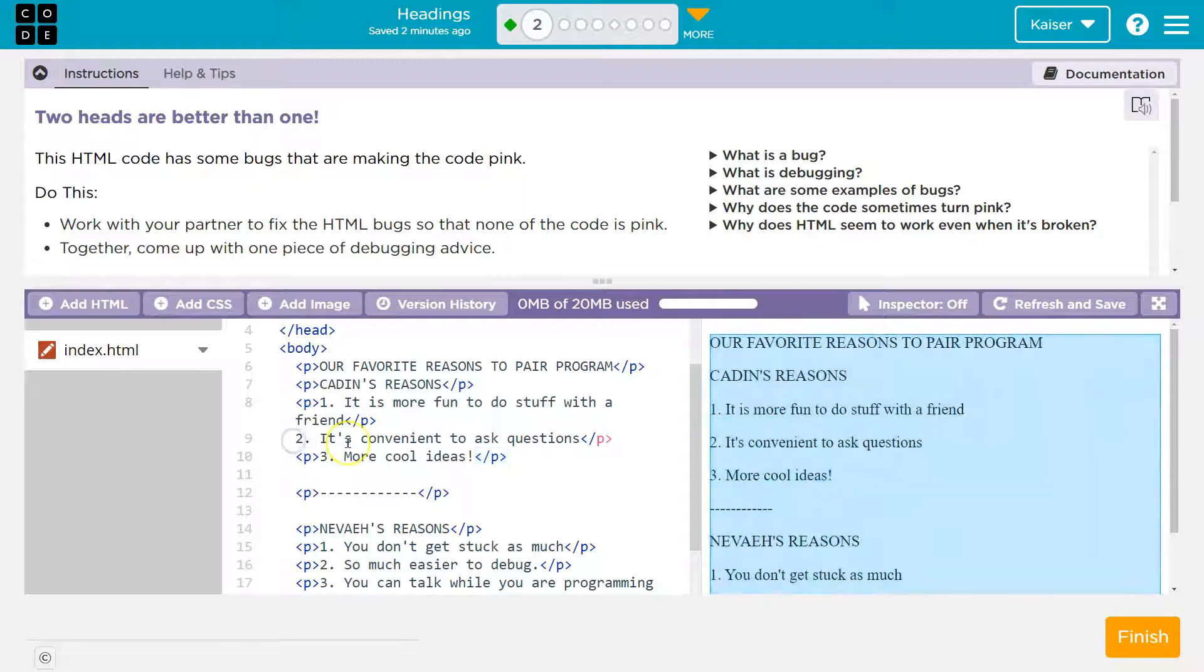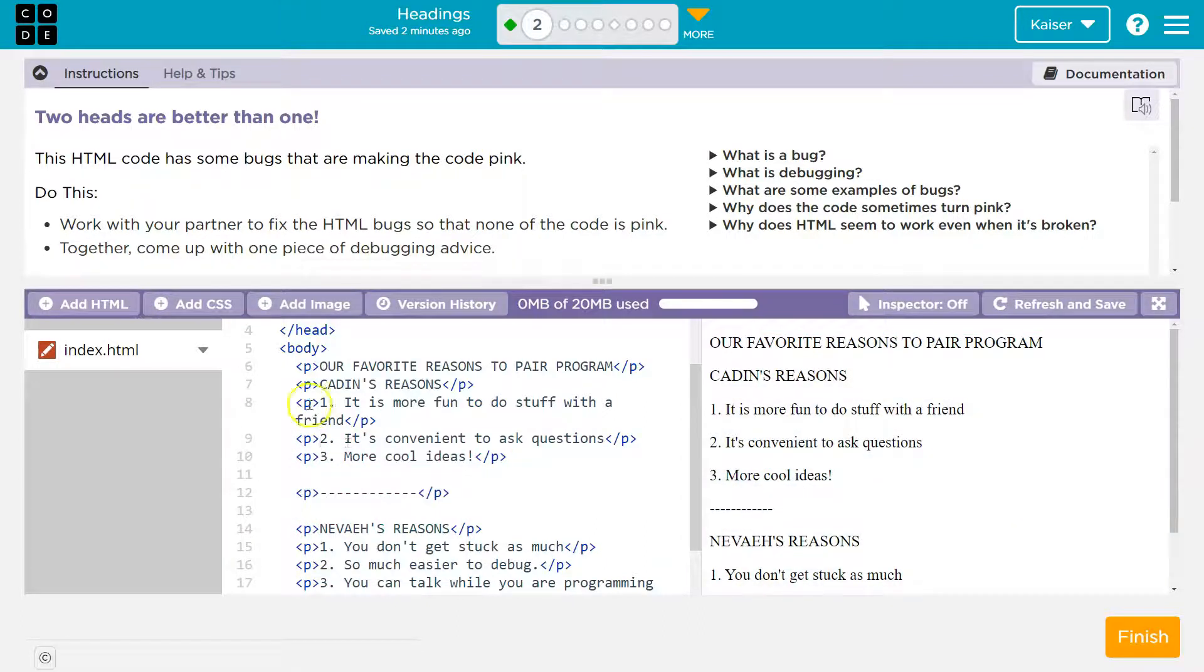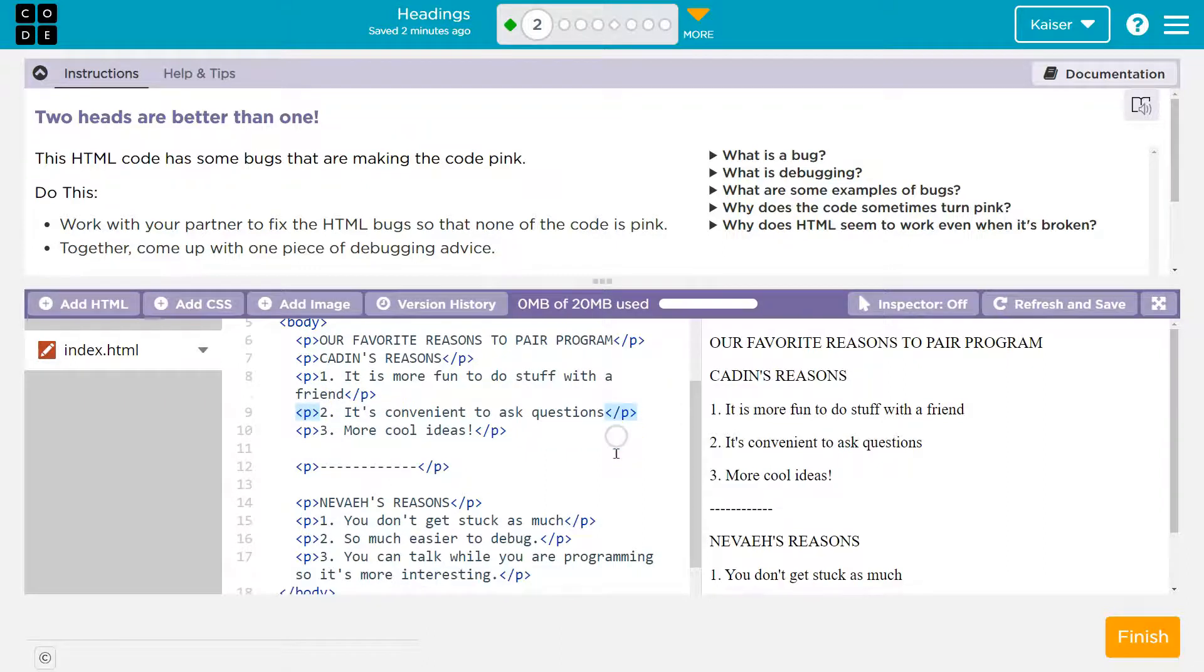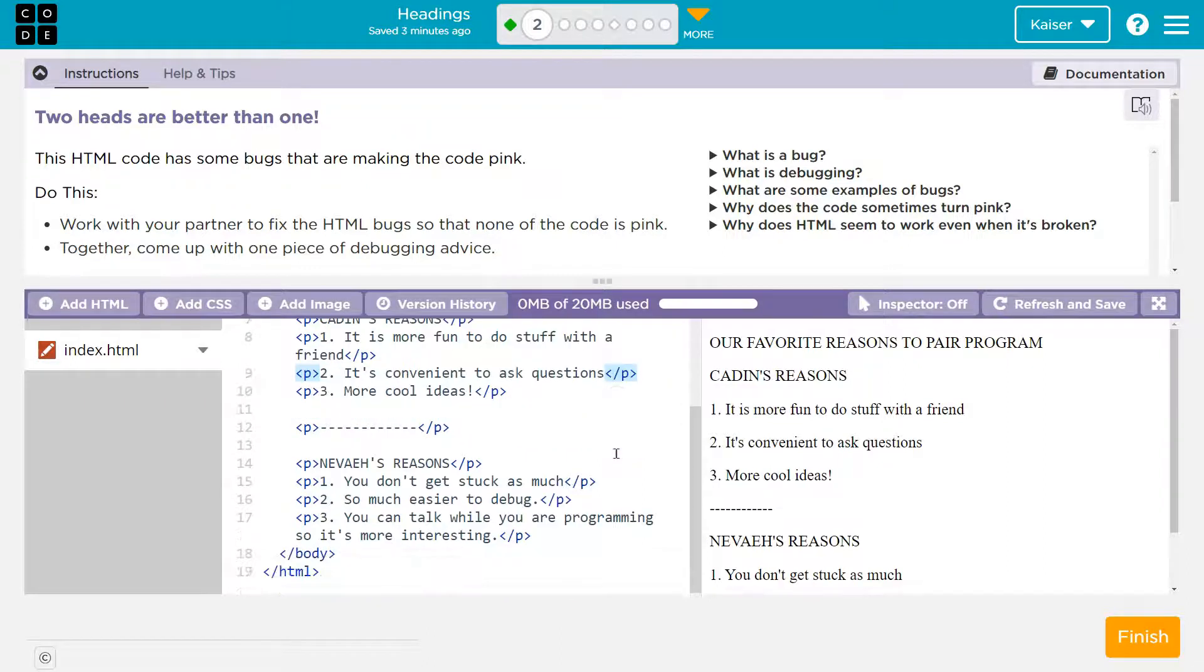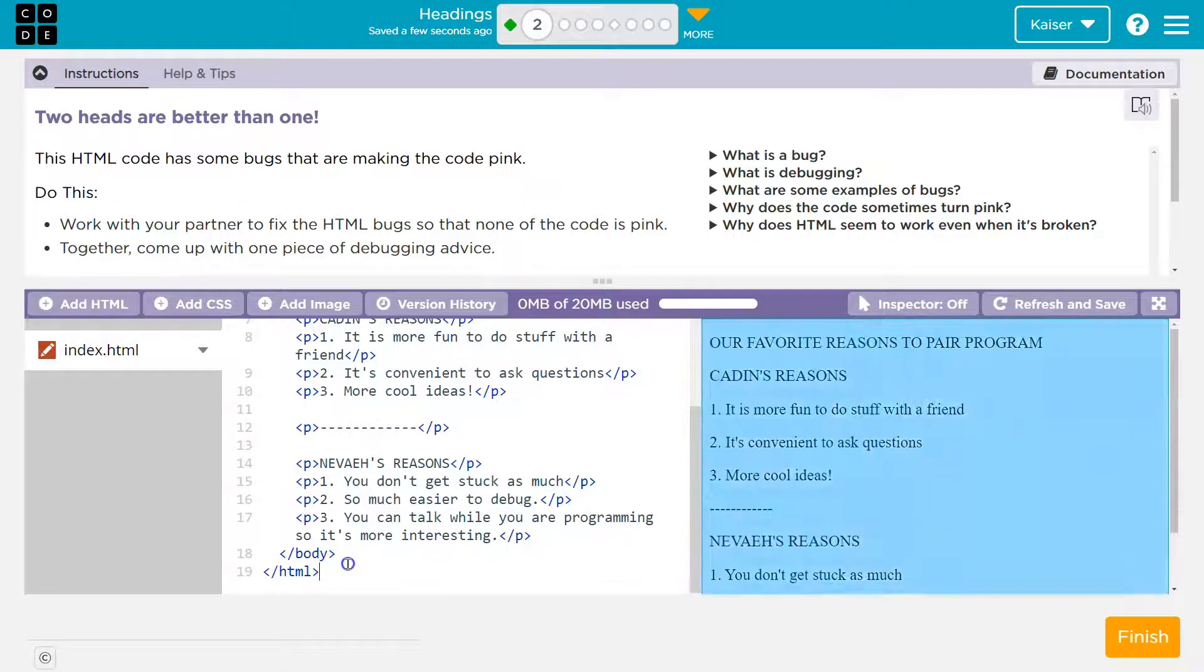Huh. So boom, boom. Now we have an opening tag here and the corresponding closing tag. Kapow. Notice that the pink throughout disappeared.